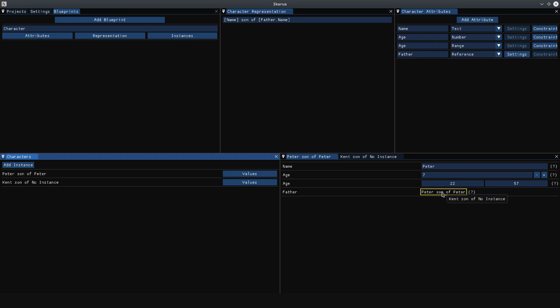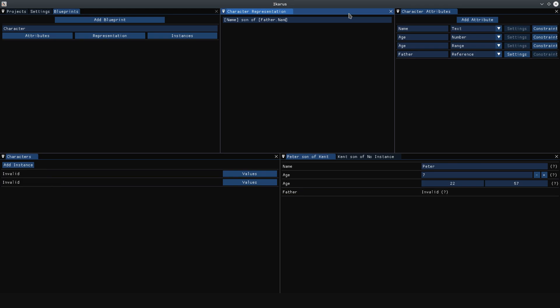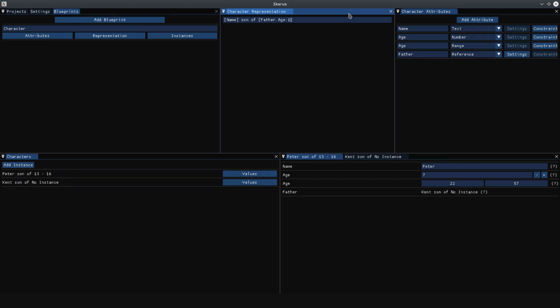And now this will say Peter, son of Peter, because I dropped the wrong instance here, but now it's Peter, son of Kent. Or we could say we want the father's age for some reason, or the father's second age attribute, however you would like.